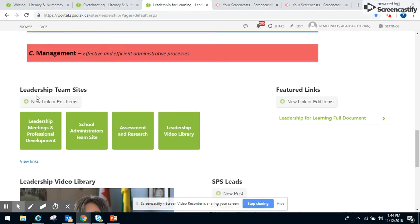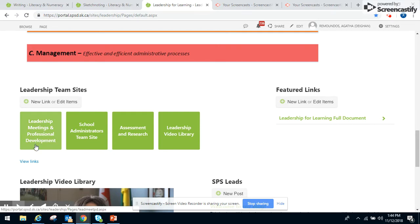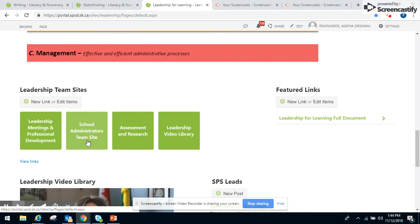We also have the Leadership Team site with Leadership Meetings and Professional Development. That holds our agendas and different things that we do. The School Administrators Team site links into a different SharePoint page that focuses on administrator things they need to know.